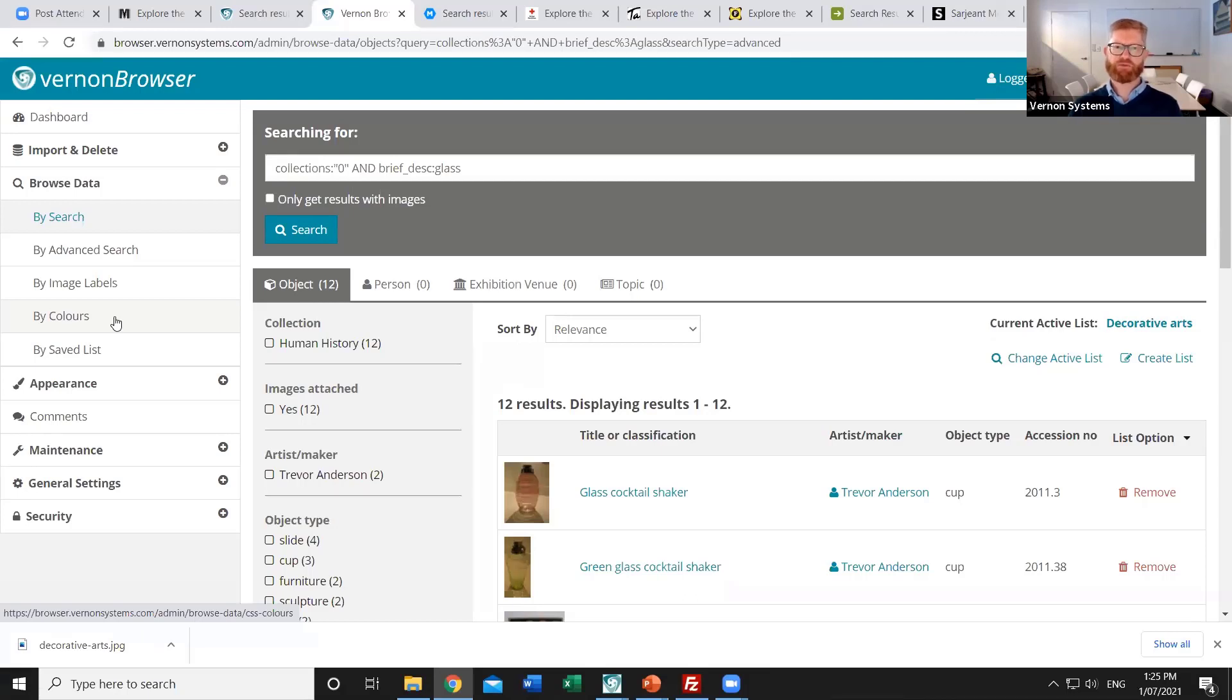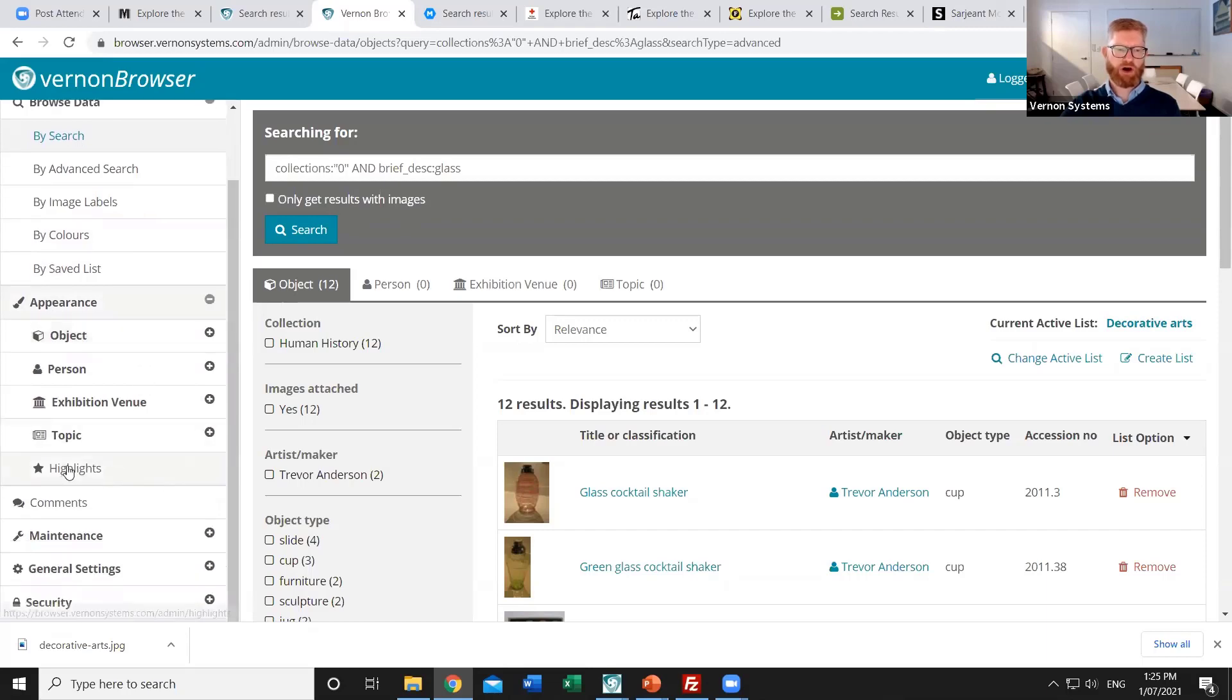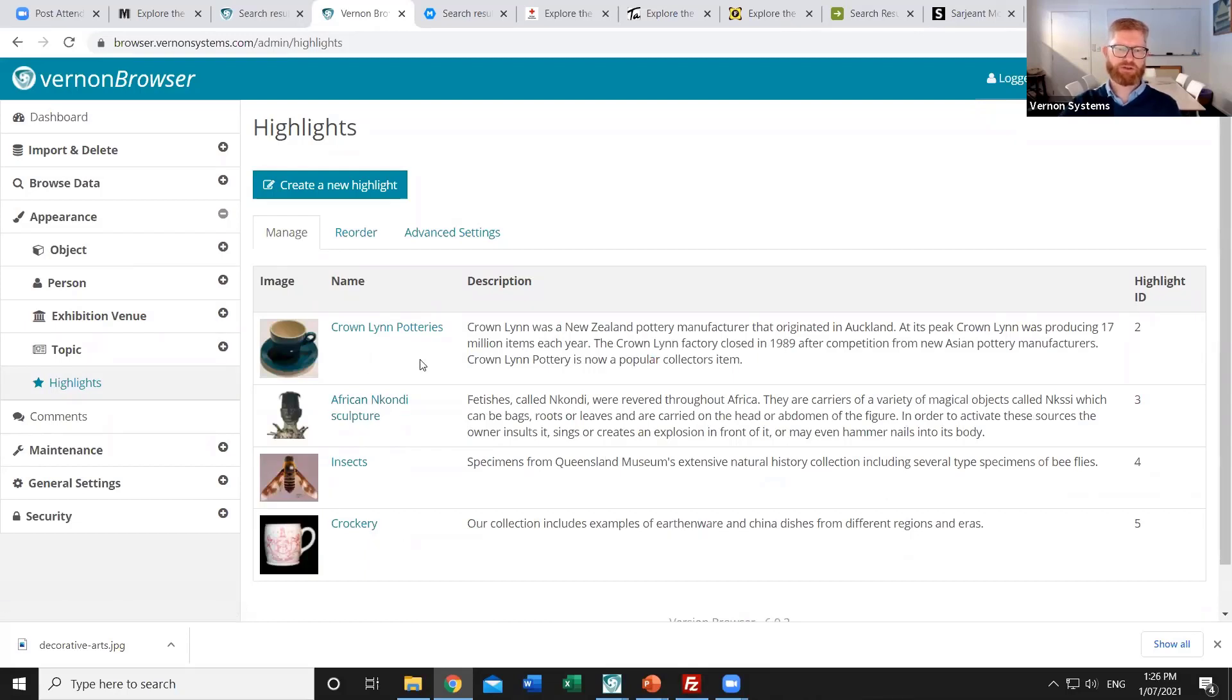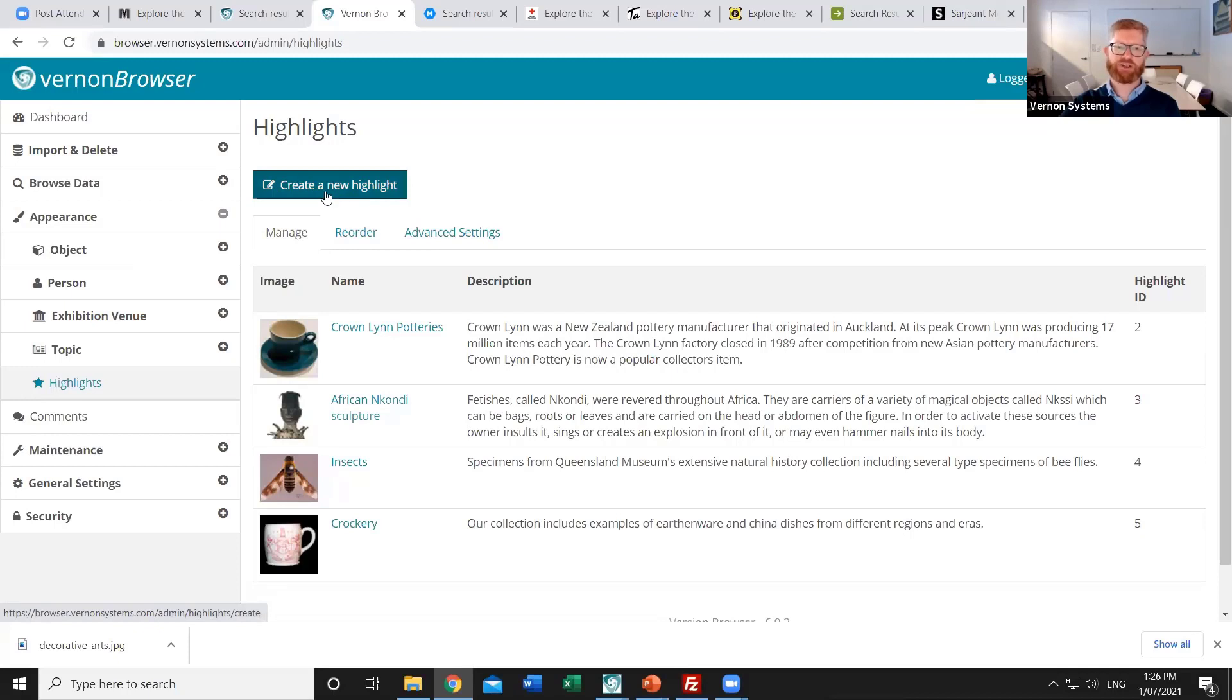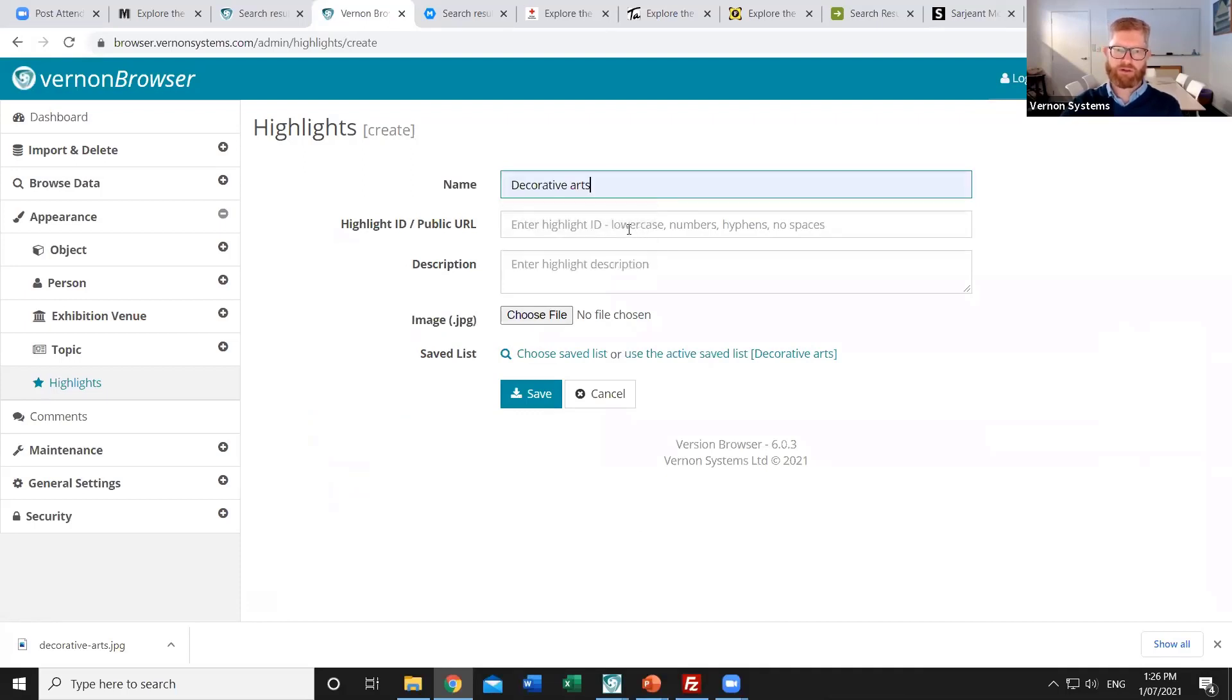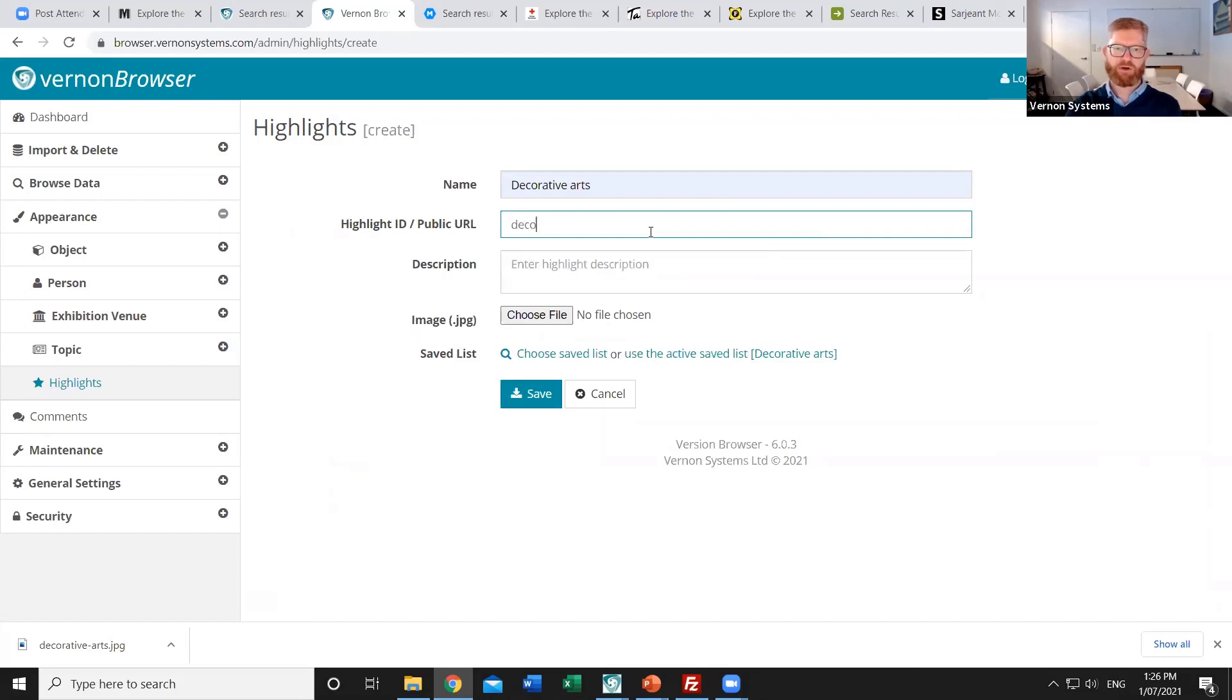At this point I've made all of the records that I want into a single saved list. So the last step I've got is to publish that as a highlight set. And so that's again done through the public appearance section of the admin website. So there's a highlights menu option and that will show me all of the highlight set which currently exist. I can maintain those existing ones editing the descriptions or the images or changing the list that they look to. Or in this case I can create a brand new highlight set. And so I'm going to create a highlight set which I'm calling Decorative Arts. We can also control what the public website address for that page is. So that's just some human readable text that will appear in the address bar.